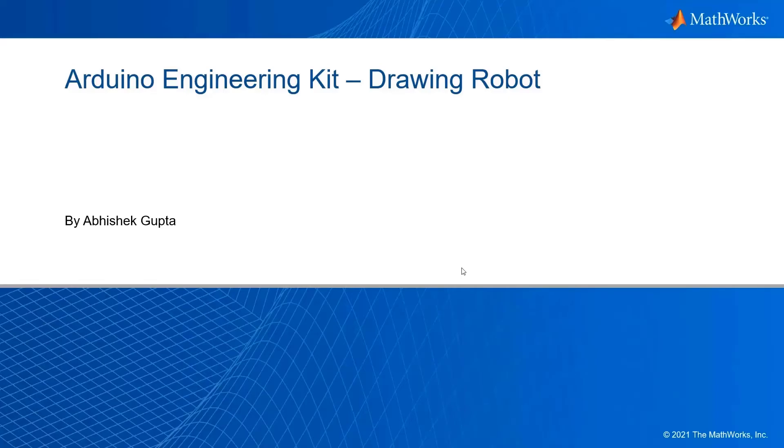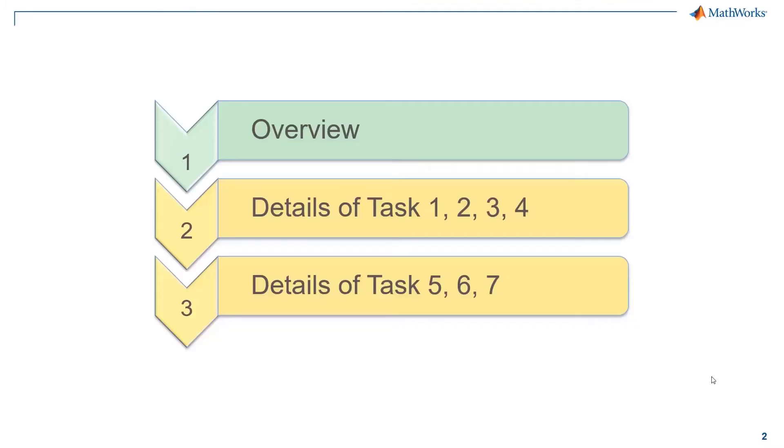Welcome back to the second video of this video series. In the last video, you saw the general workflow to implement the drawing robot using Arduino engineering kit. Let's now look at the provided task files which will guide us from start to end.